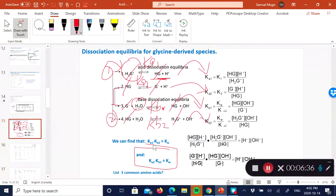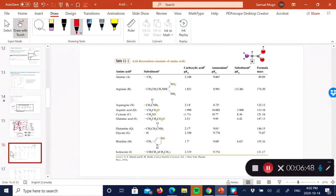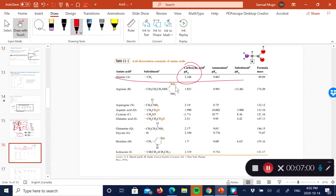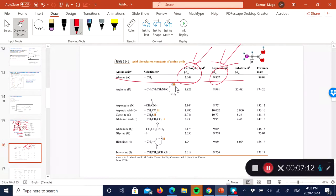Similarly, combining the other two reactions, HG and G⁻ cancel out, leaving water giving H⁺ and OH⁻, giving the relationship Kw = Ka2 × Kb1. So Kw = Ka1 × Kb2, and Kw = Ka2 × Kb1. Of the 23 amino acids, most are diprotic acids like alanine, which has a pKa1 from the carboxylic acid dissociation and a pKa2 from the weaker ammonium group.